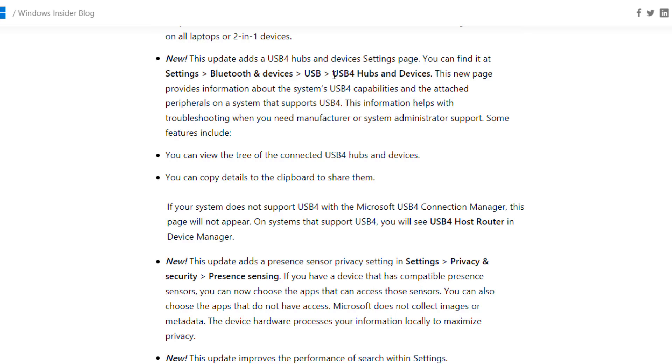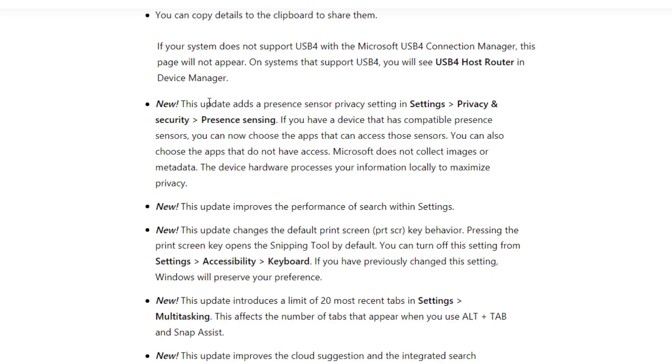This update adds presence sensor privacy settings. In Settings, go to Privacy & Security and Presence Sensing. If you have a device that's compatible with presence sensors, you can now choose the apps that can access these sensors and you can also choose the apps that do not have access.